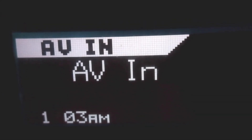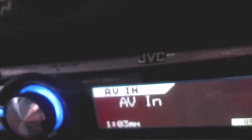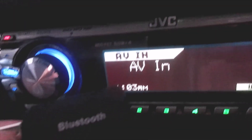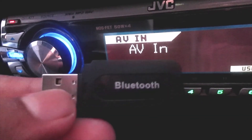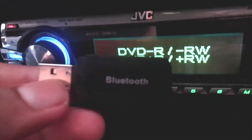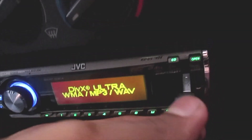We can use the AV mode. Now we can use the Bluetooth Receiver. We can use the USB port. We can use the current supply and we can use the blue light.